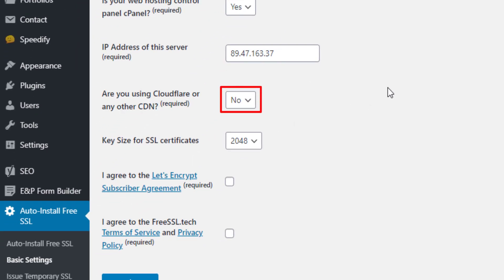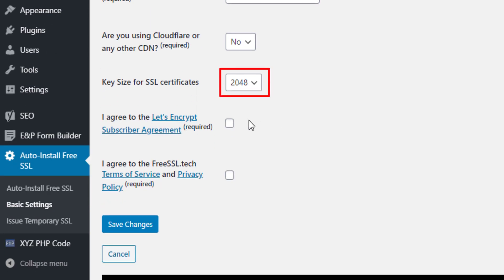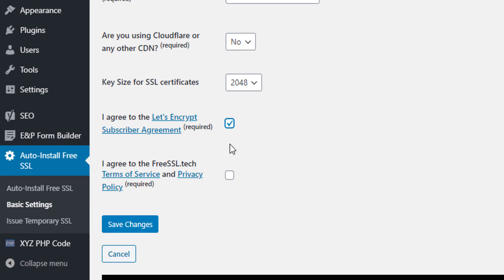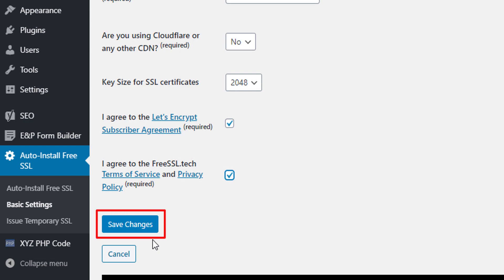This plugin gets your server's IP address automatically; however, we recommend verifying it with your cPanel. If you are using Cloudflare or any other CDN, select Yes, otherwise select No. Select the key size of the SSL certificates as per your wish — we use the default size. Check the Let's Encrypt subscriber agreement checkbox and the free ssl.tech terms of service and privacy policy checkbox, then click Save Changes.